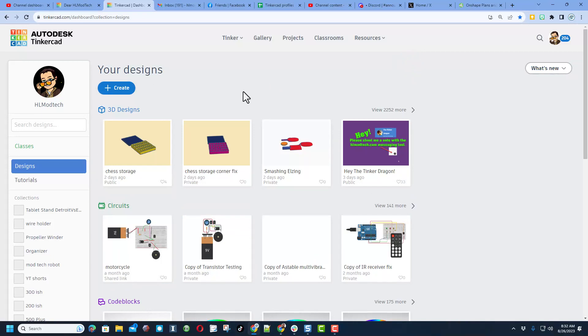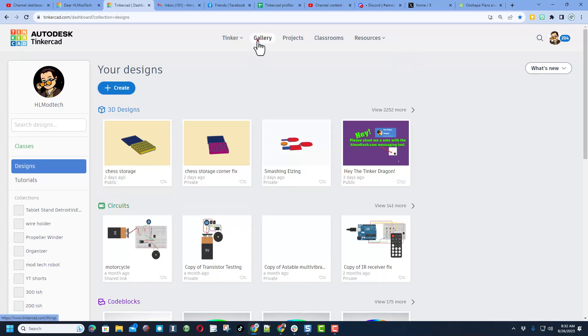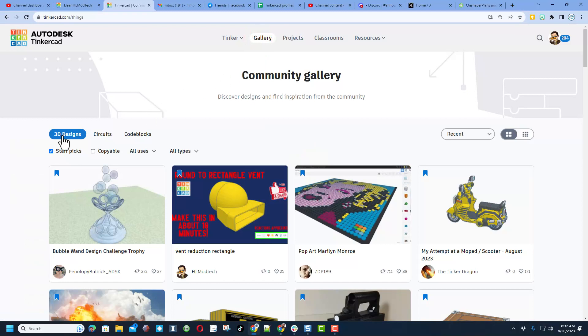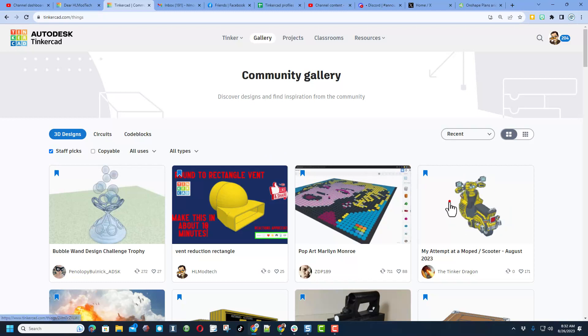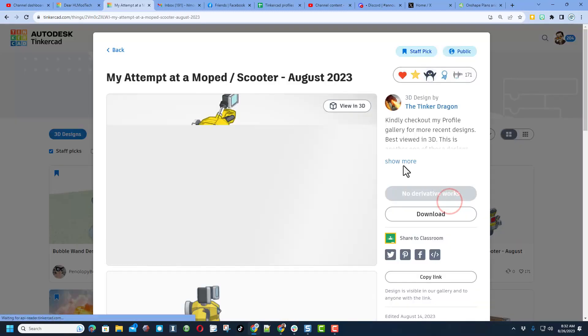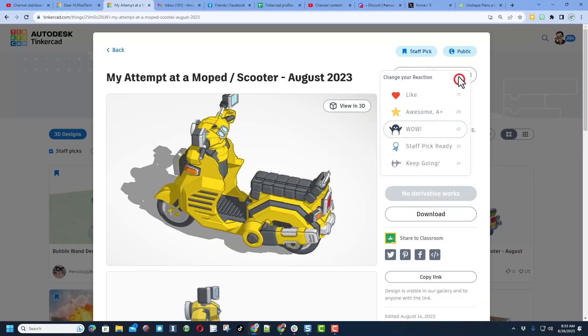And then what I want to highlight today friends is the gallery. Now of course when you first launch it, you have got all of the staff favorites. When you click on these designs, you'll be able to check them out and of course give them a reaction.